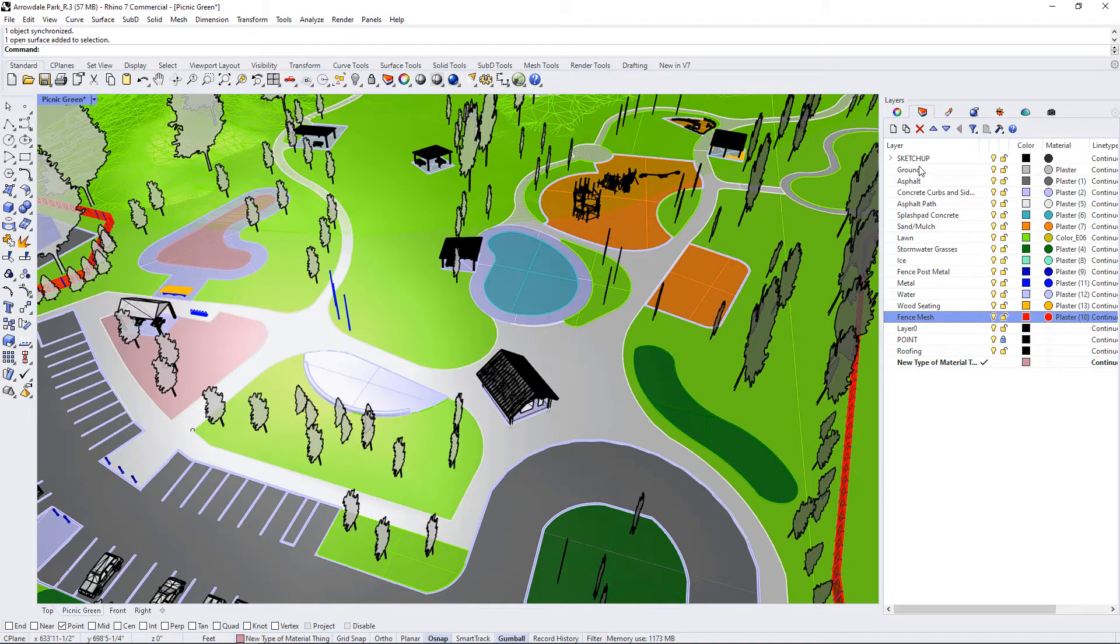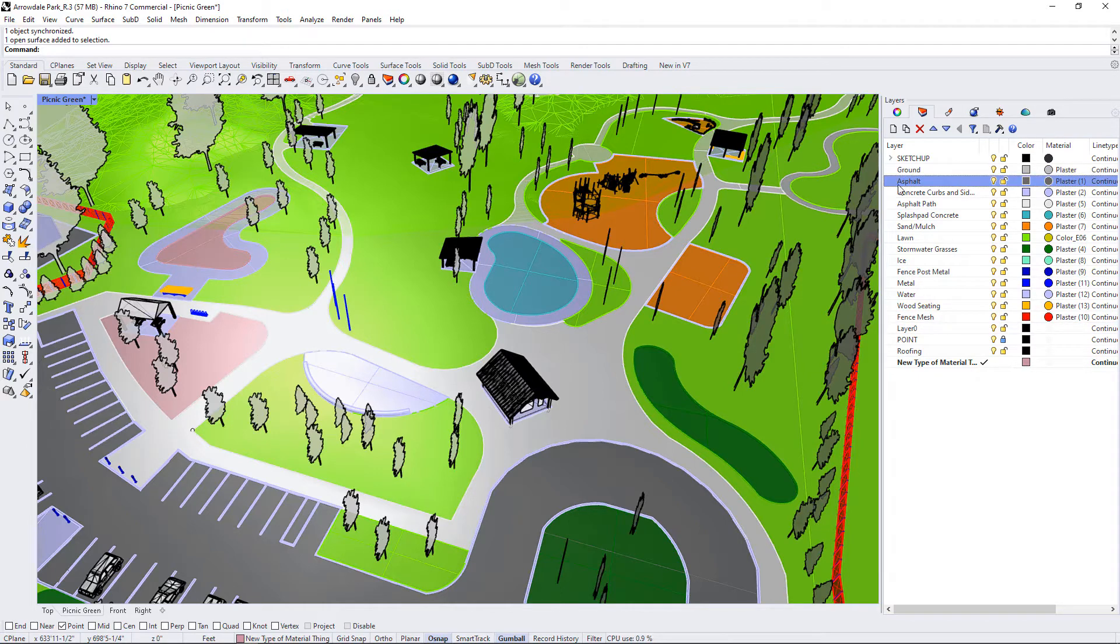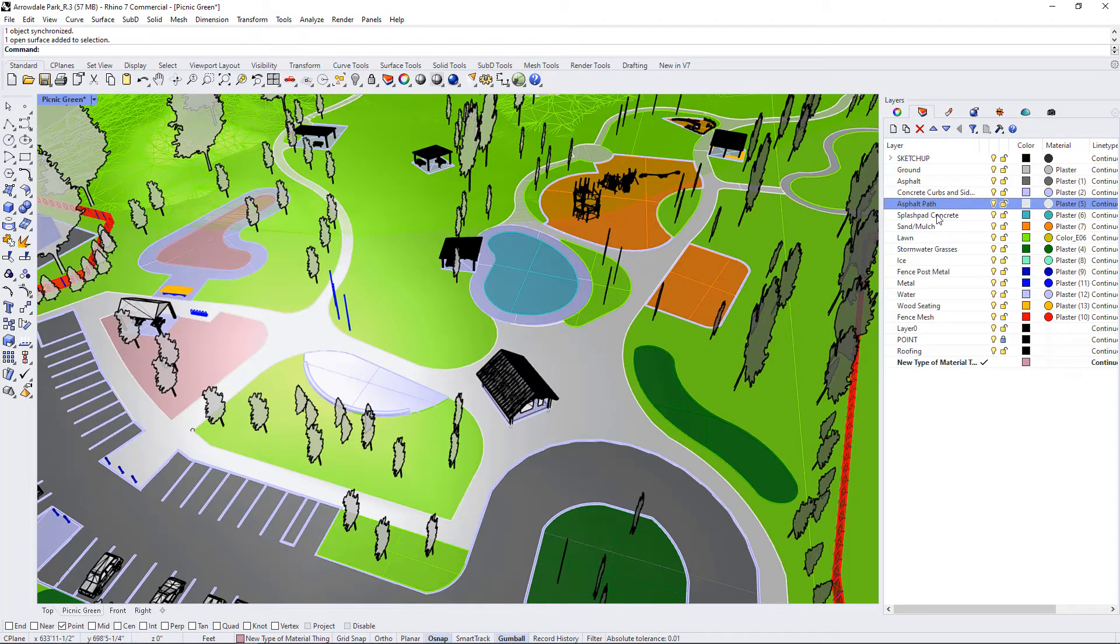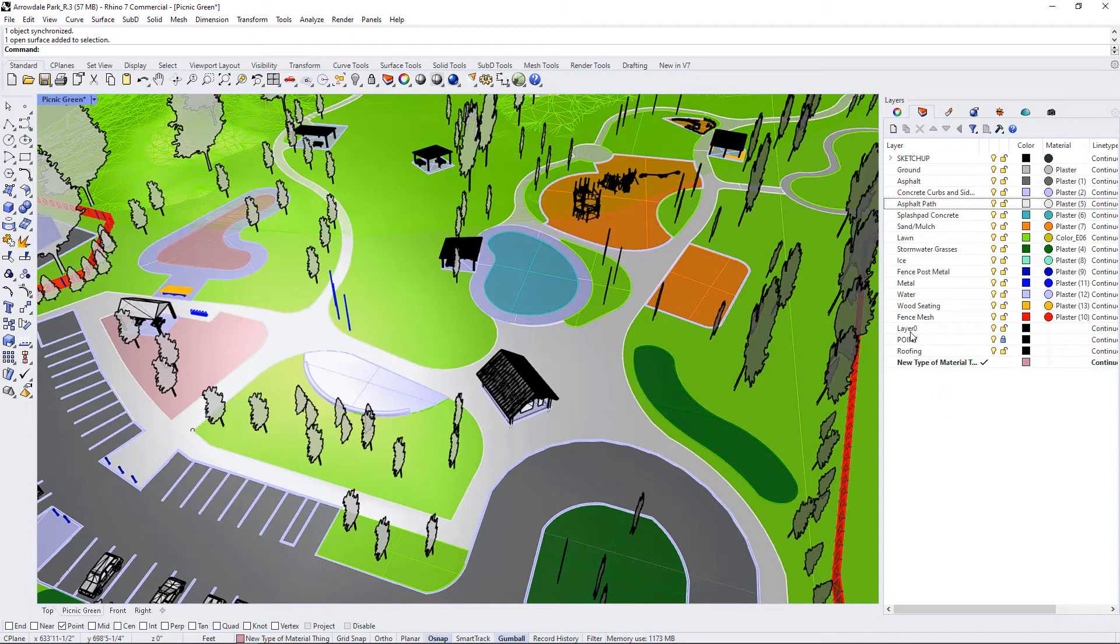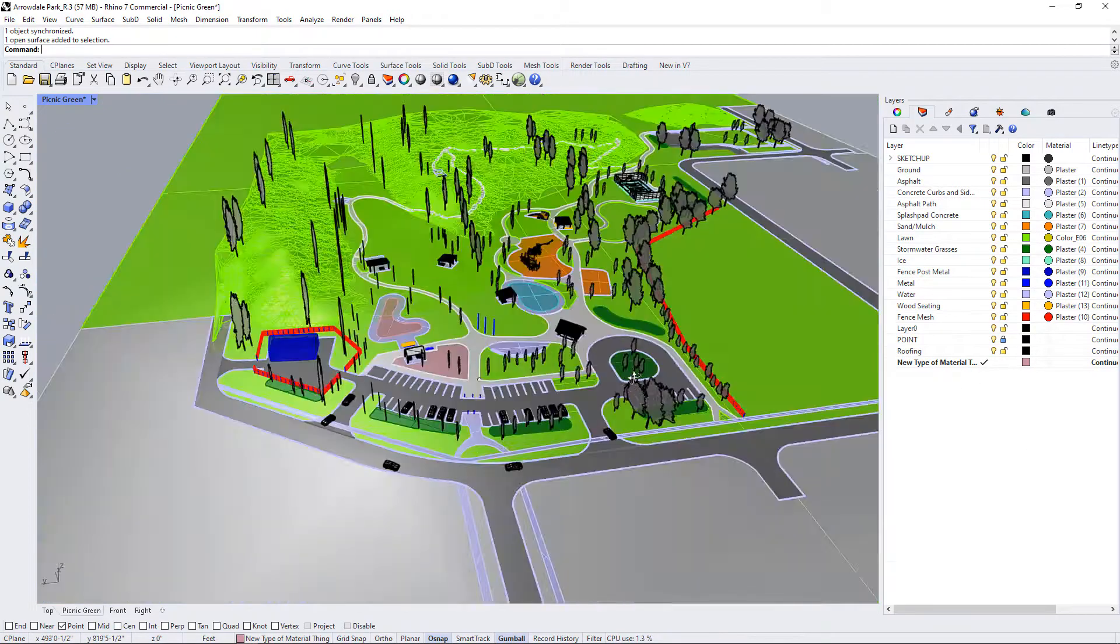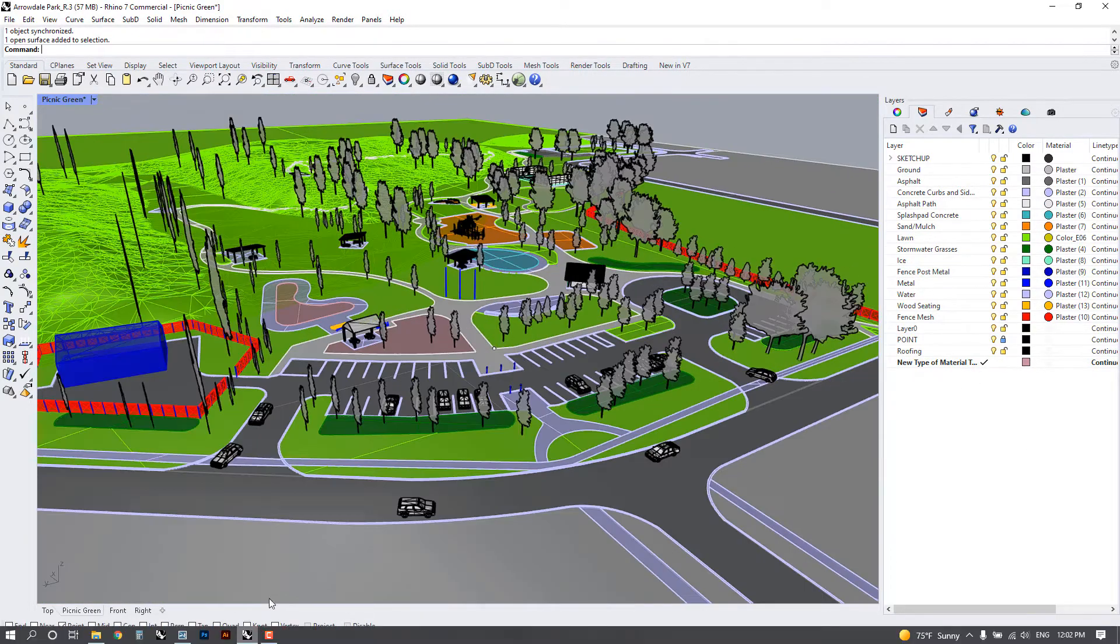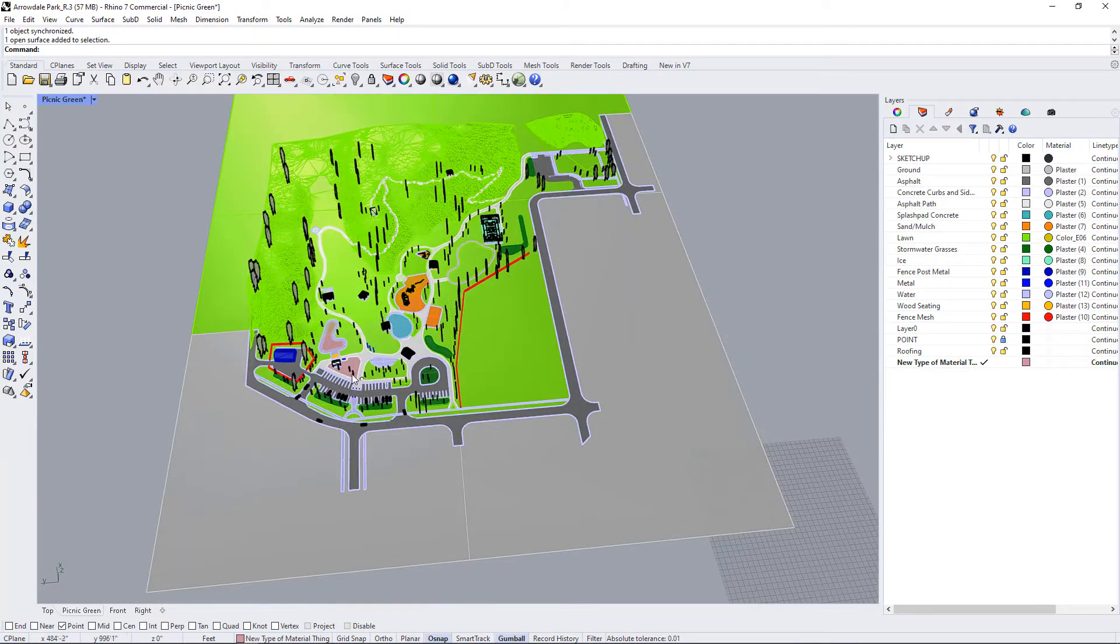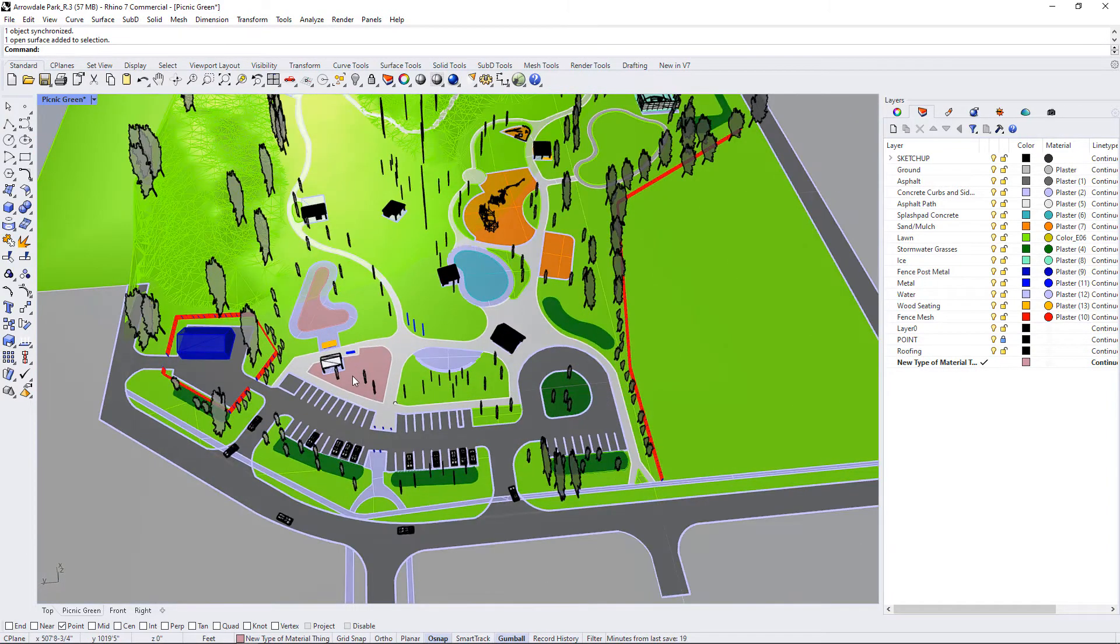So you can see that in my model I have everything separated by what type of material it is rather than what type of object it is. So we have the ground, we have asphalt, we have concrete curbs, asphalt paths, a splash pad concrete, sand and mulch, etc. So try to get into the habit when you know you're going to be rendering of working by material instead of by object.